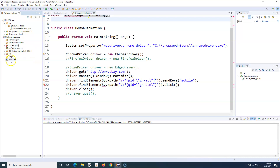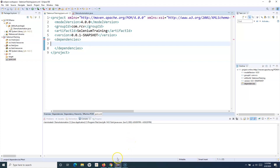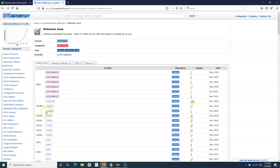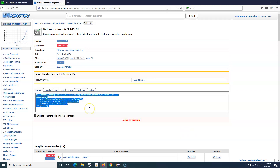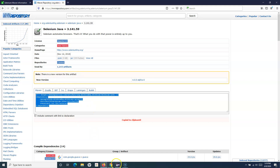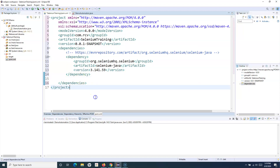So what we'll do is, to manage that, we will simply add the dependency in the pom.xml. Let me copy that from the Maven repository — I'll copy the Selenium Java dependency and paste it here.